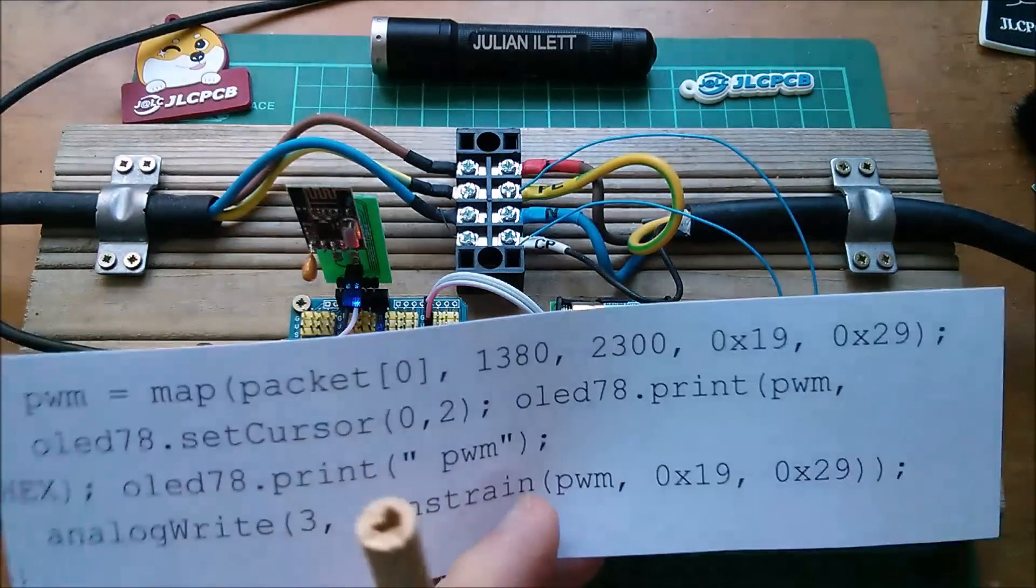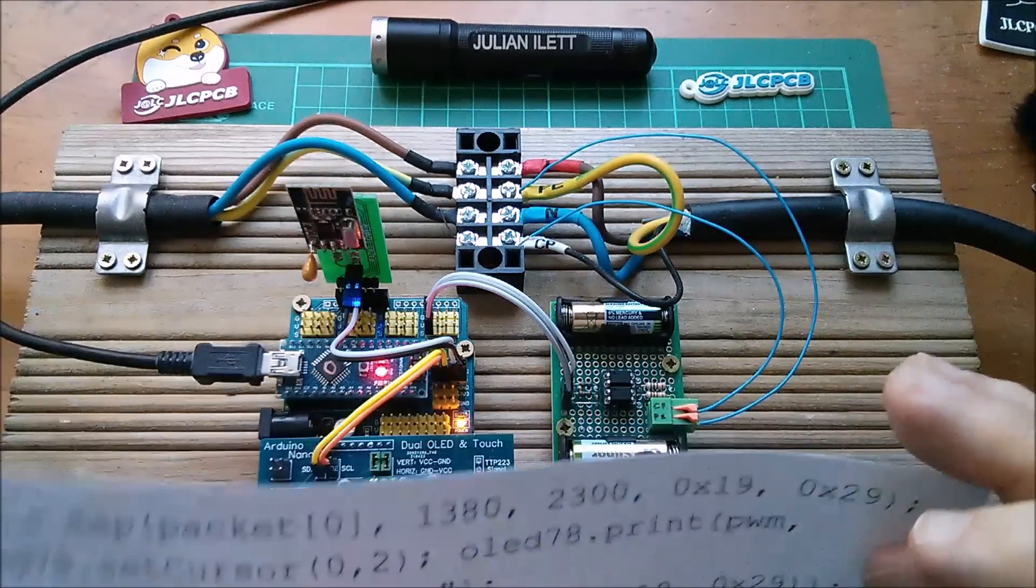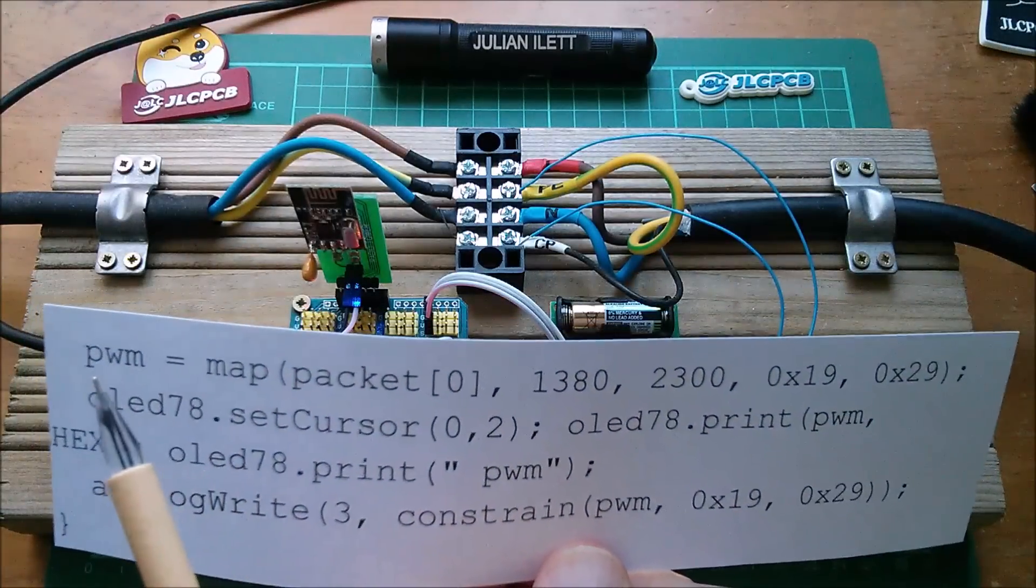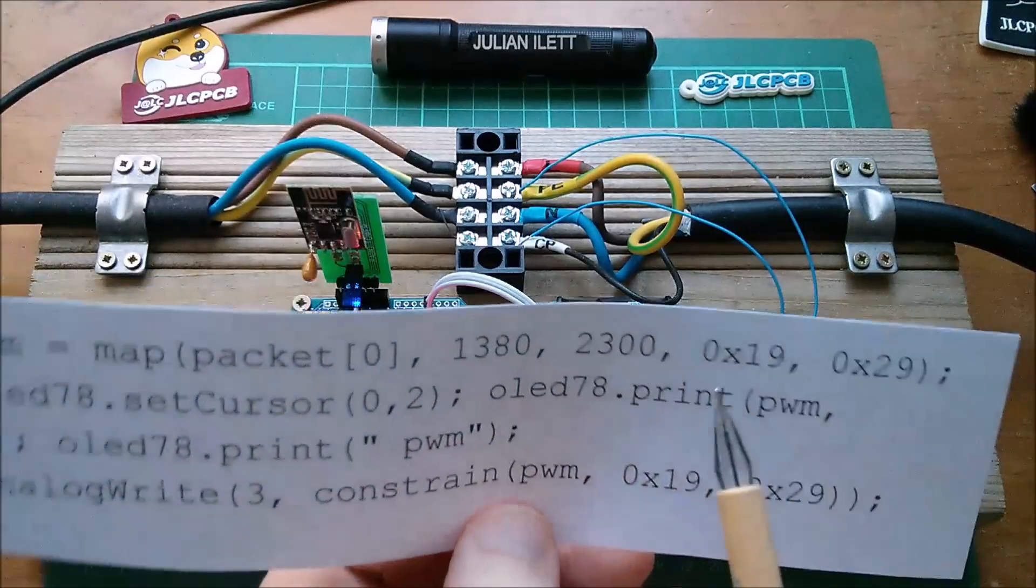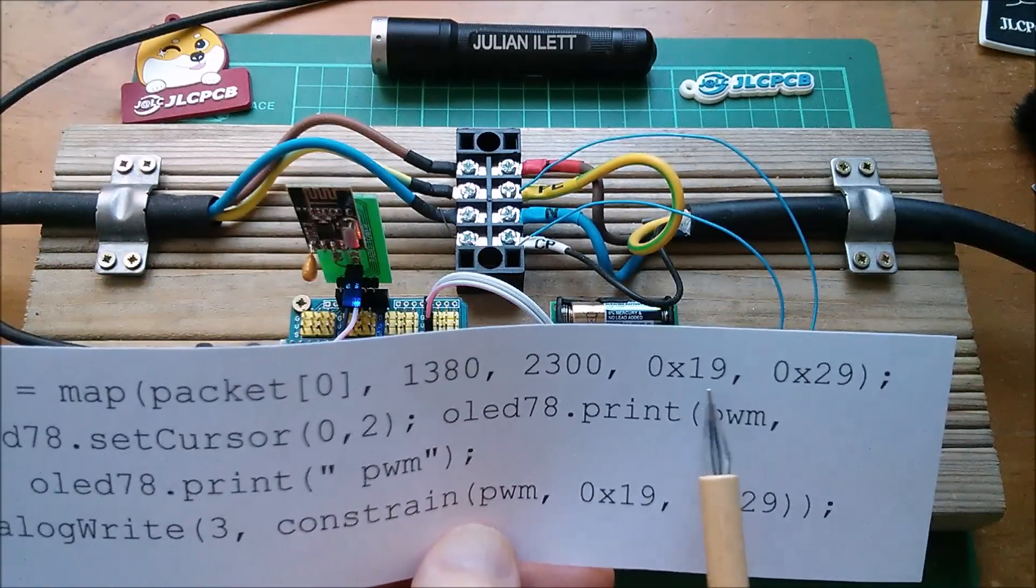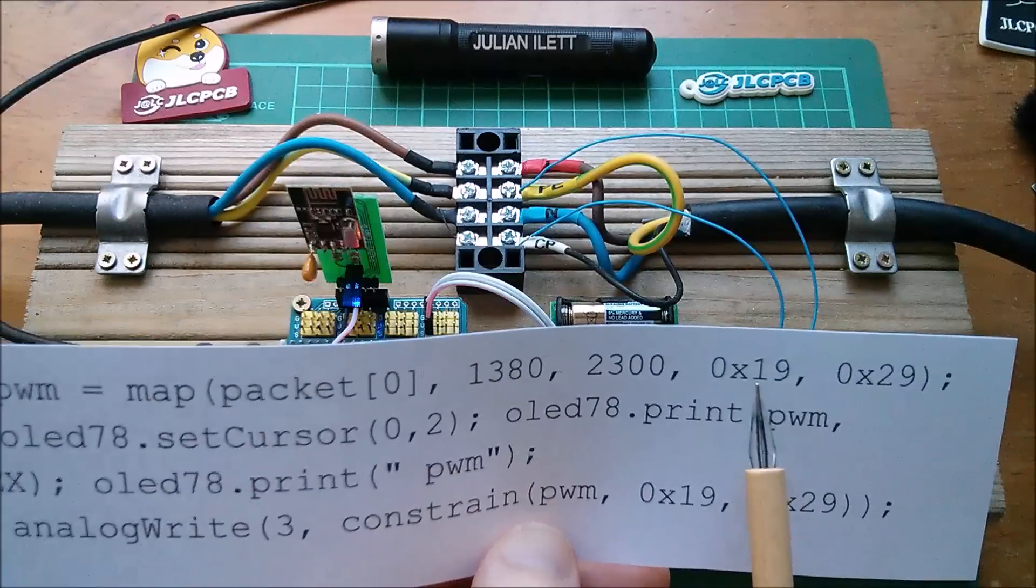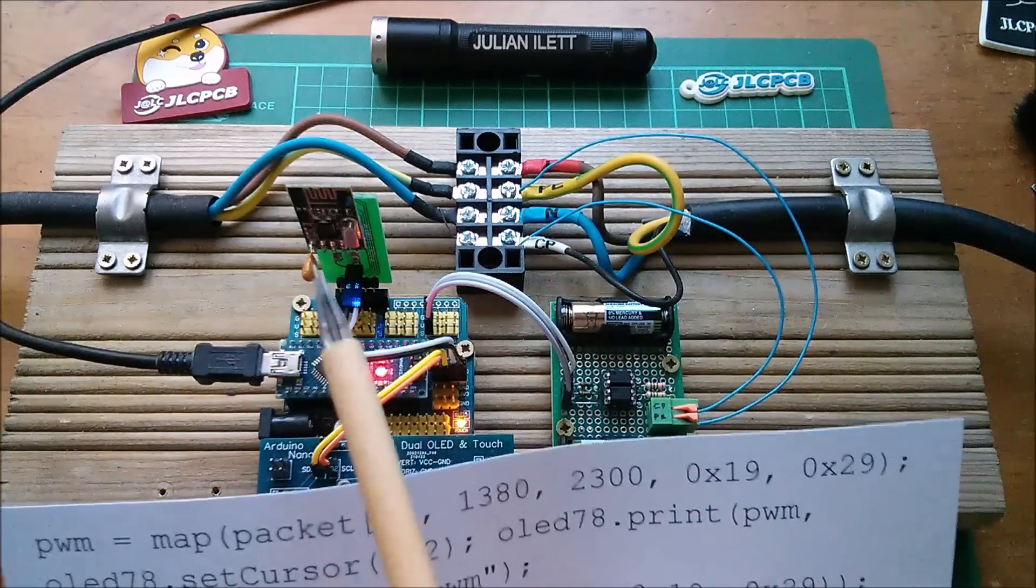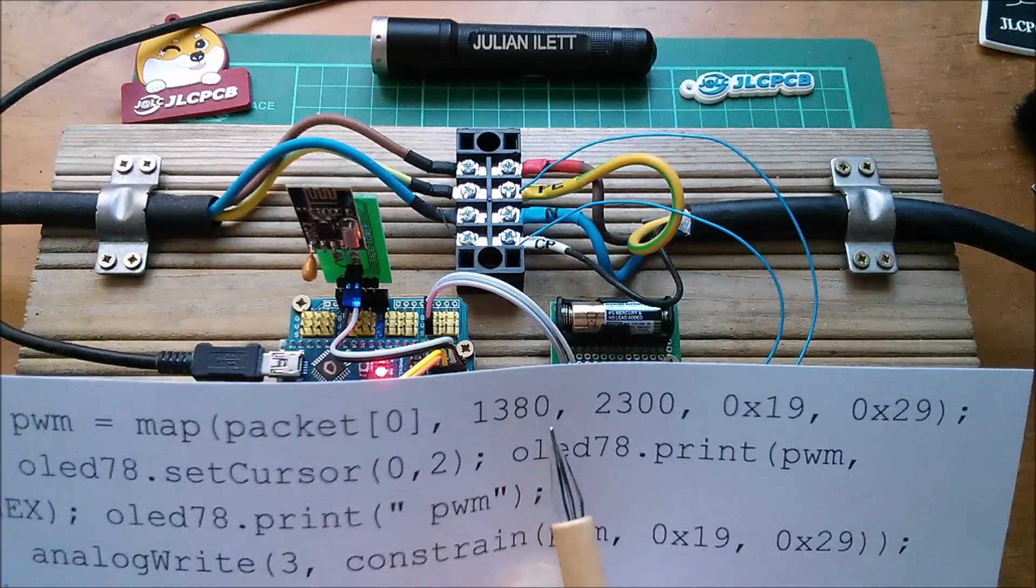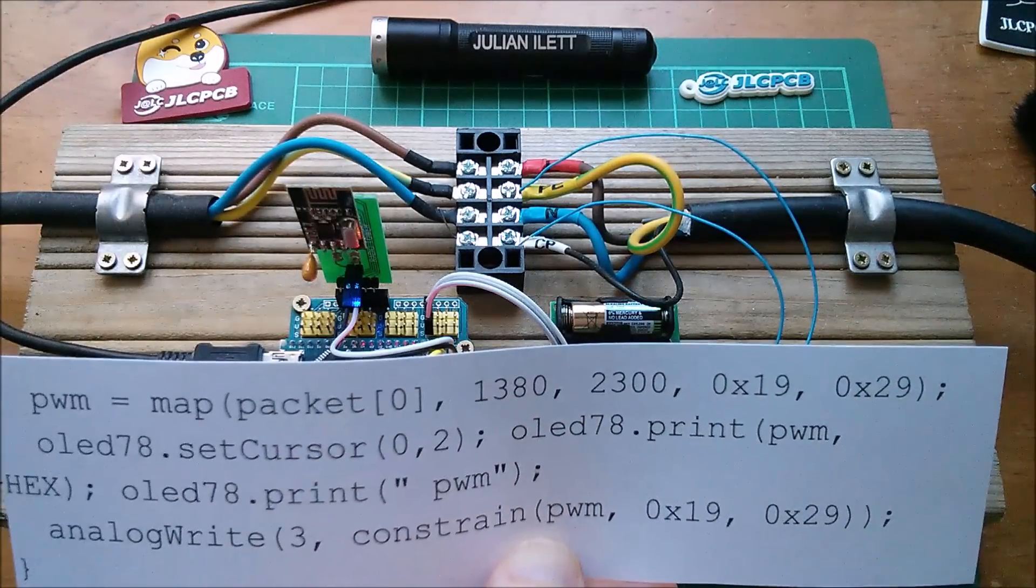Now this is a printout from the actual code that's in this receiver. So what the map function does is it says the variable PWM, that's my second number, should be a number between 19 hexadecimal and 29 hexadecimal scaled from a range of numbers which come in on the radio, 1,380 to 2,300.